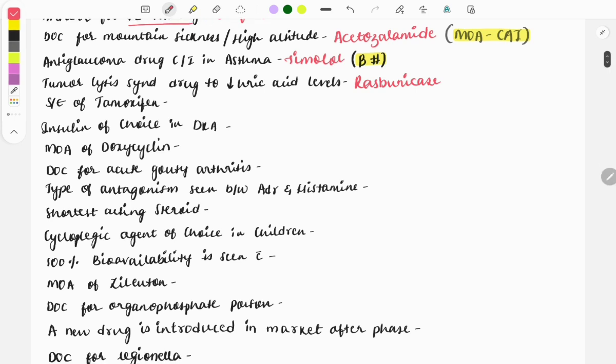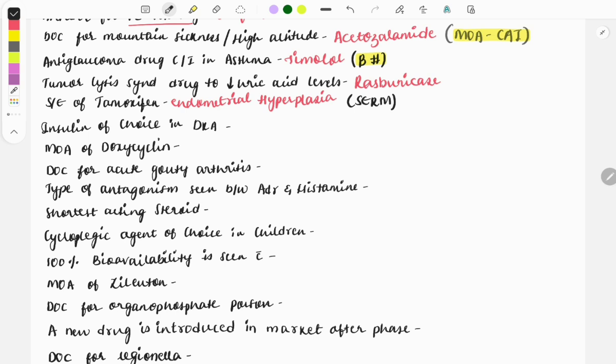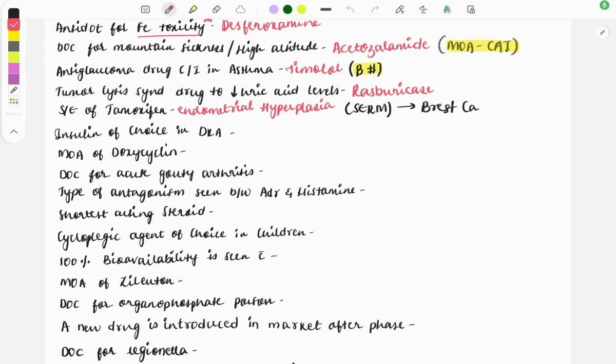Next question: the side effect of tamoxifen. It causes endometrial hyperplasia. Tamoxifen is a selective estrogen receptor modulator, so it is agonist at some places and antagonist at some places. The main use of tamoxifen is in breast cancer. If a one-liner question is asked, you will easily be able to answer, but in a clinical case they can describe that a female on tamoxifen therapy for breast cancer complains of irregular vaginal bleeding or heavy bleeding, so what is the diagnosis? It will be endometrial hyperplasia.